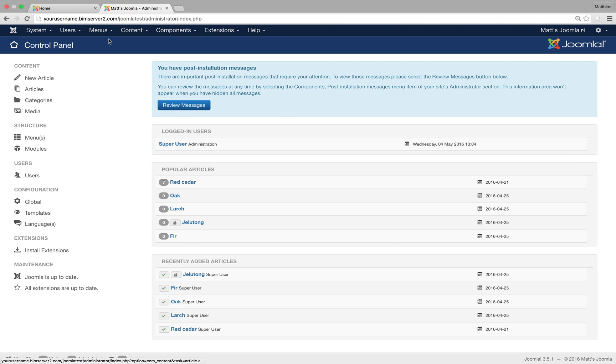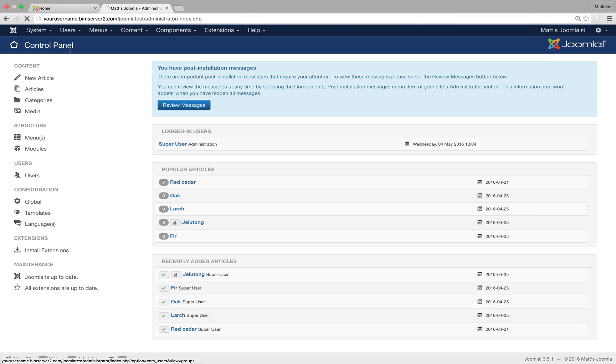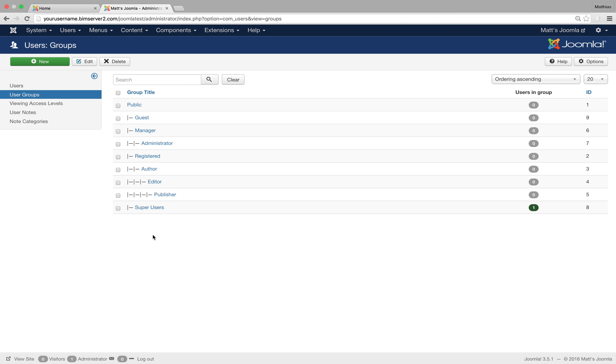So let's look at user groups, and these are the groups that are built into the system. This is my installation of Joomla where I didn't install any sample data. So even if you install an empty system, you get those groups built in, but you could delete or edit them or create your own groups if that's needed.